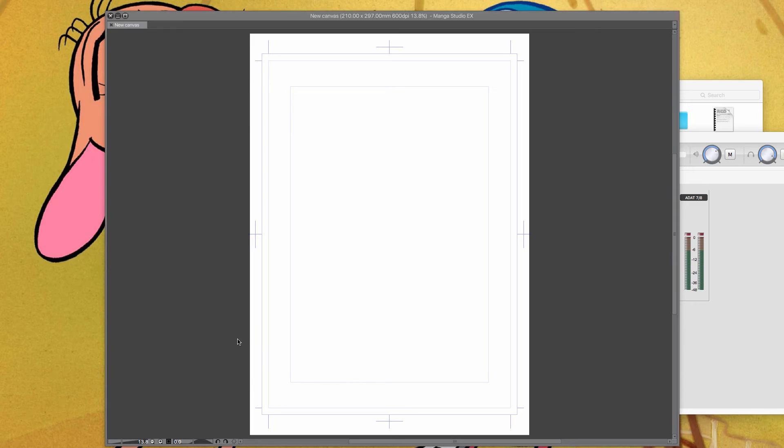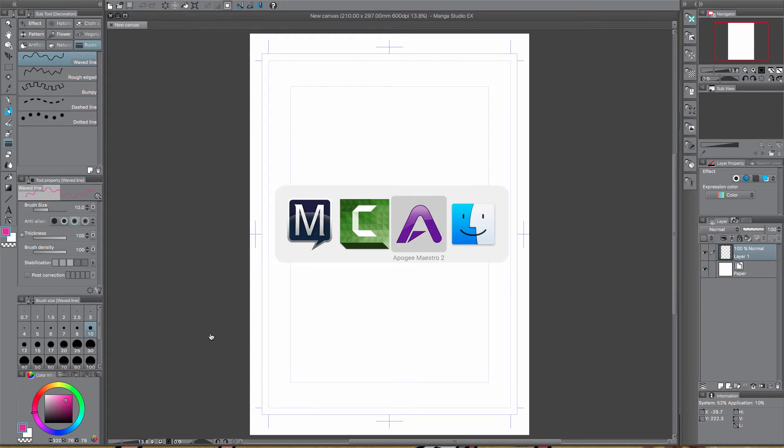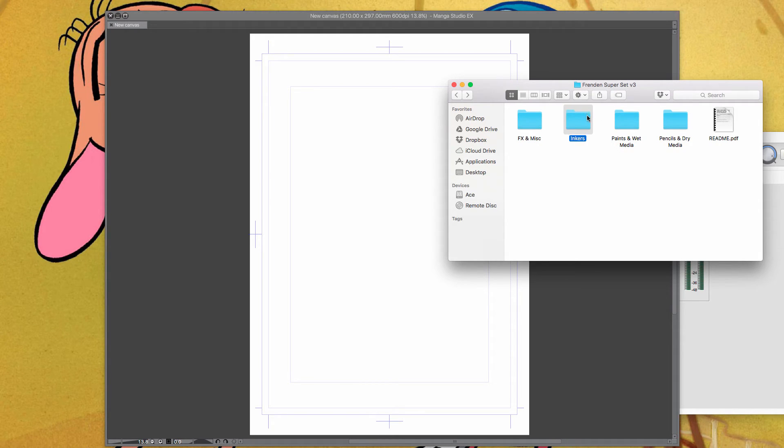So we want to find our brushes, okay, so I've got these here. Again it's the Friend and Super Set, you should check them out, there's some incredible inkers in there, just great ink pens.